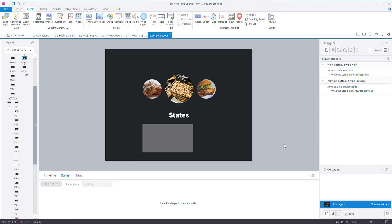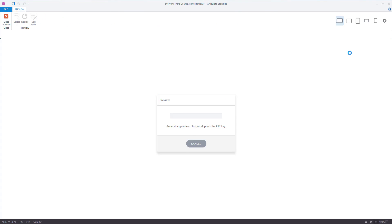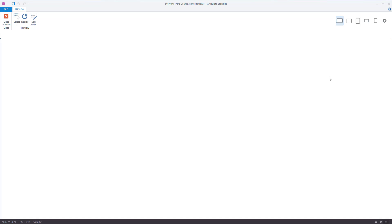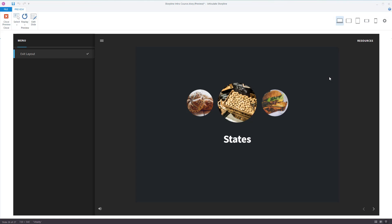So if I set it to hidden and preview this slide, you can see that the square is not there — it is hidden.